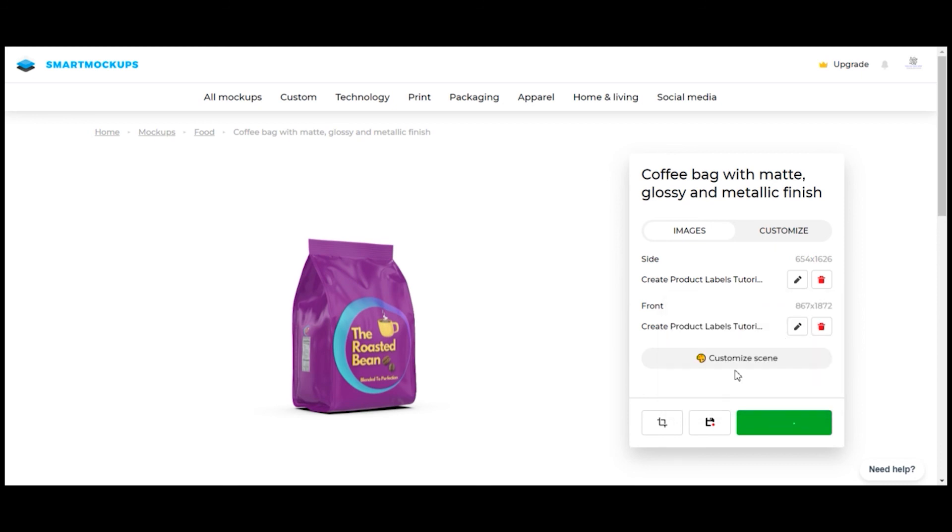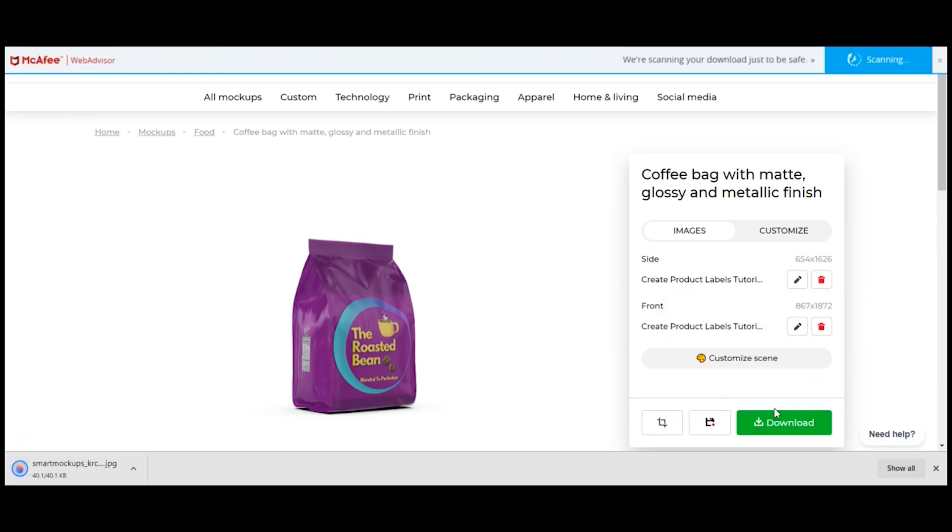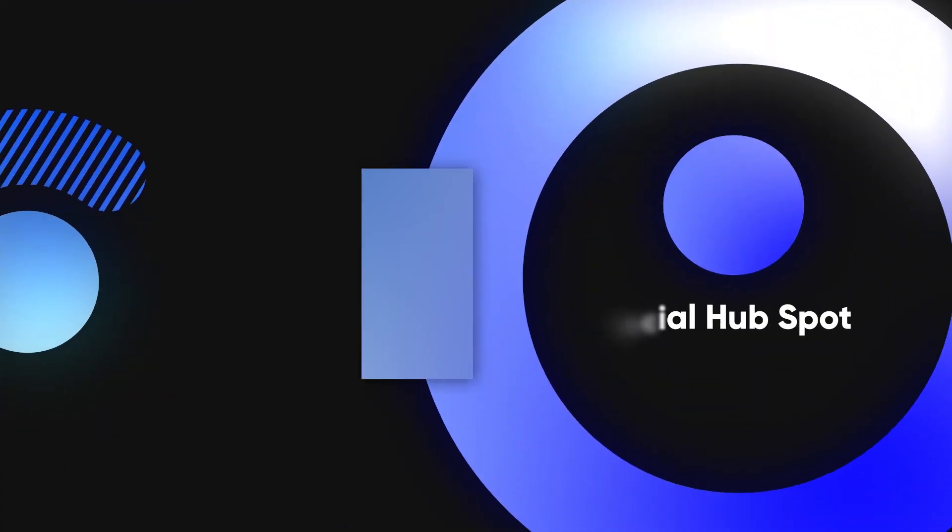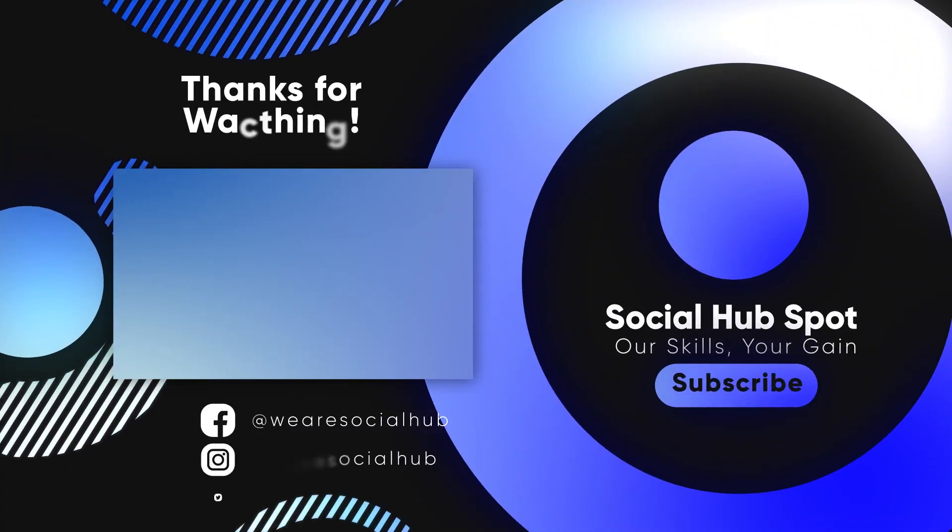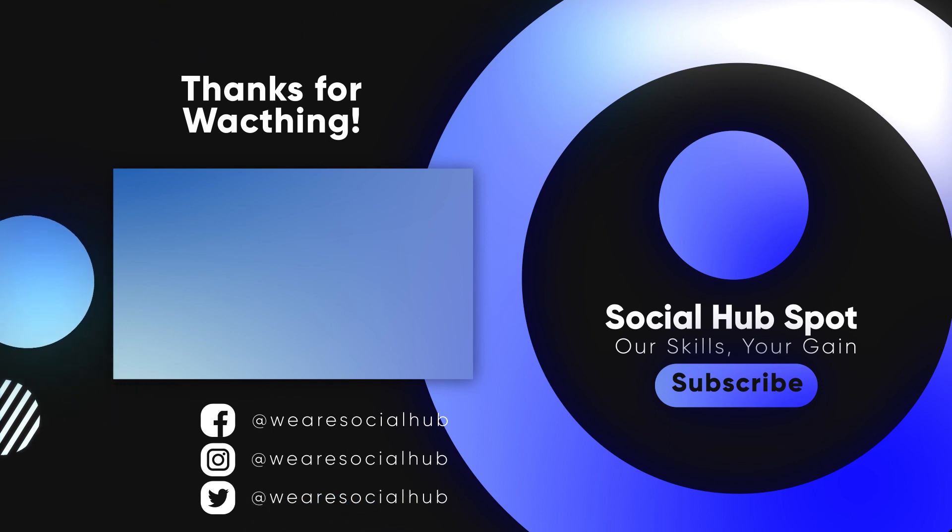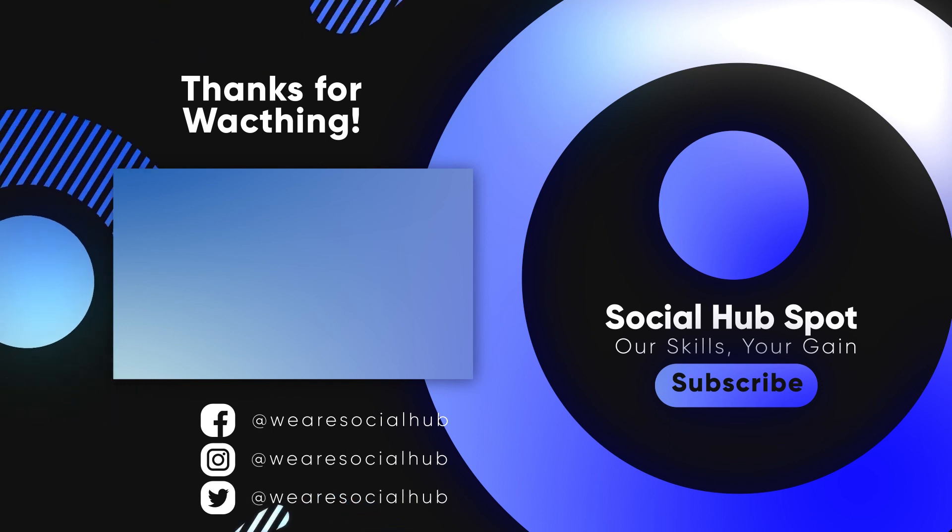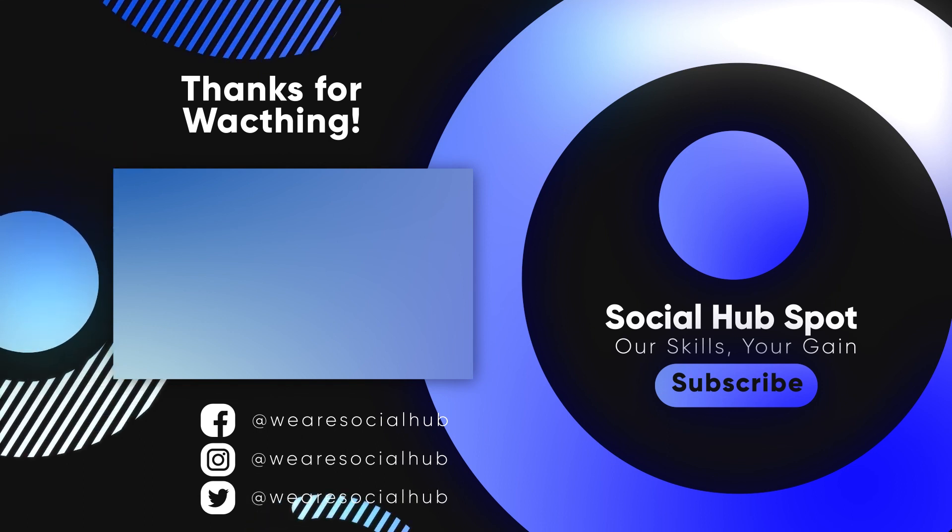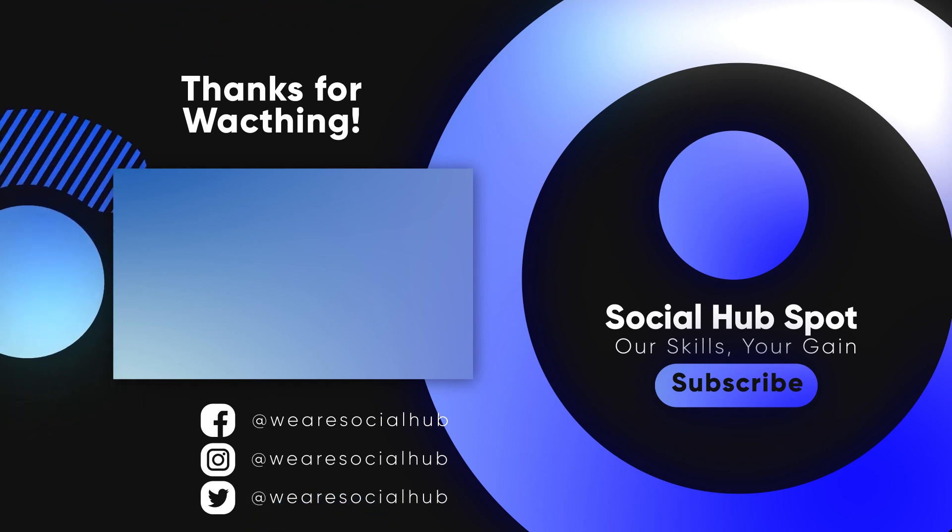That's it for today guys, thanks so much for joining us. Make sure to hit the subscribe button so you don't miss any of our awesome videos and tutorials, and don't forget to give us a like. Bye bye, thanks for watching, see you next time.